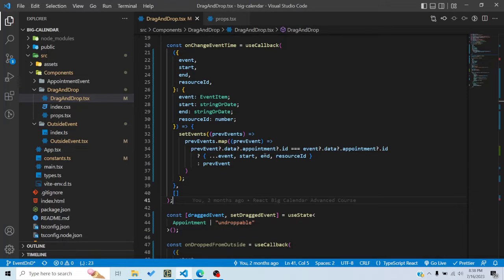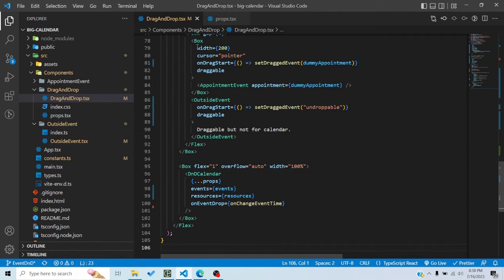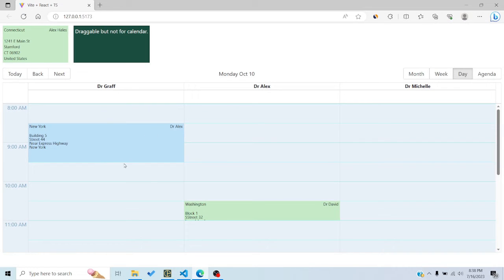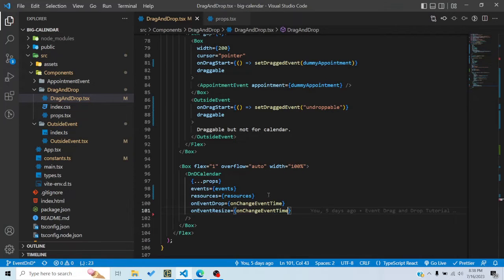These same parameters are also given to us when we resize an event. The `onEventResize` callback works the same way, so I can pass the same function to it. Now if I resize, you can see that it resizes as well. Pretty simple — we wrote one function applicable to both dropping and resizing.